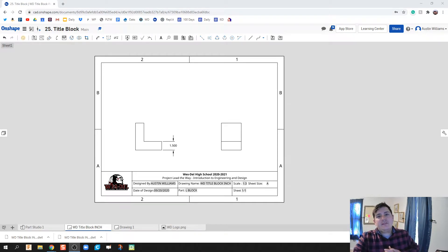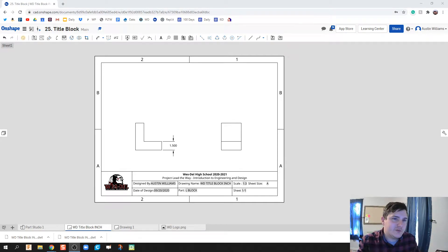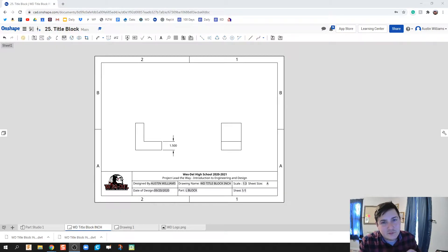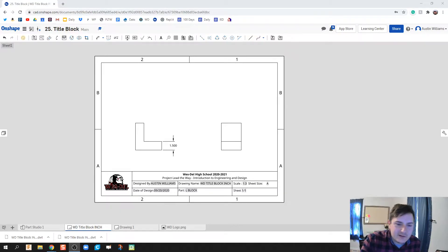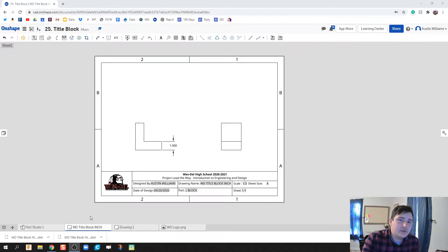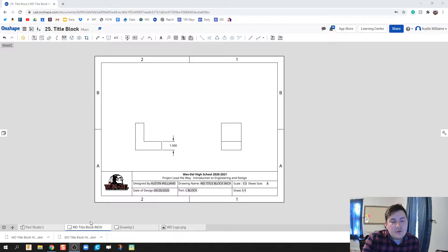What is up ladies and gentlemen, welcome to day 25 of OnShape. Crazy, we're already 25% of the way through. So here's what we do today specifically: create our own title blocks, one in inches and then one in millimeters, and then how do we use those for future drawing files.